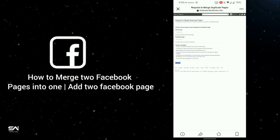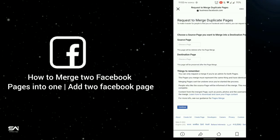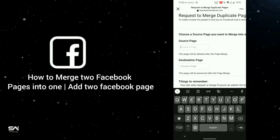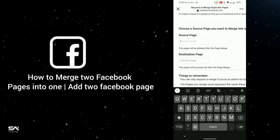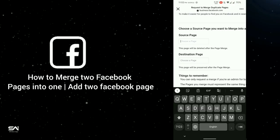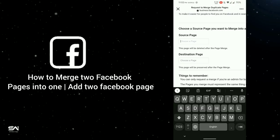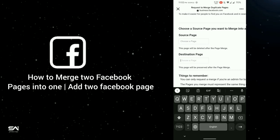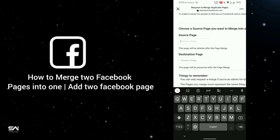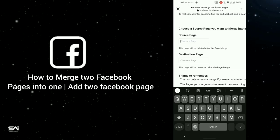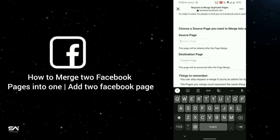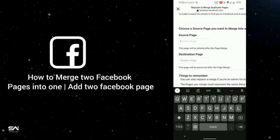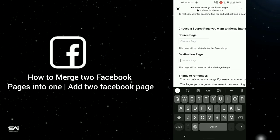A destination link opens here. The first field is for your source page — the first page which you want to merge. Type that page name here. Note that when you merge two pages, the first one will be deleted and the second one will remain live.